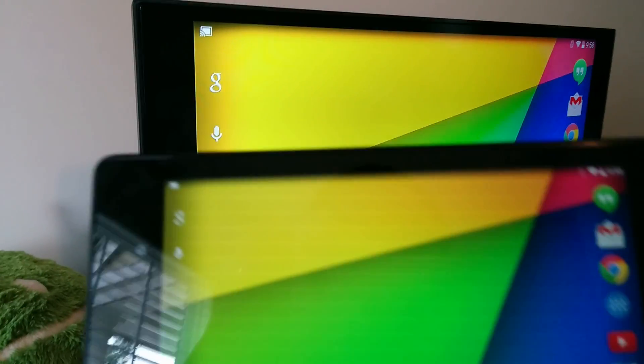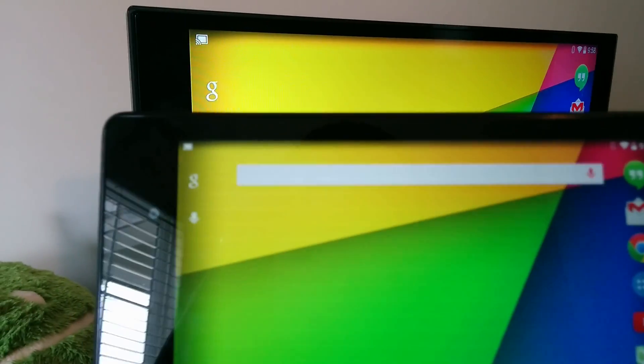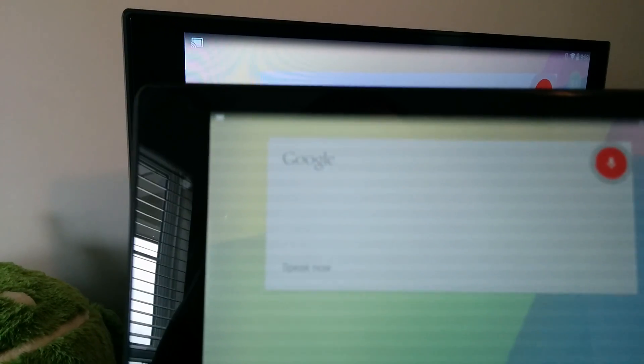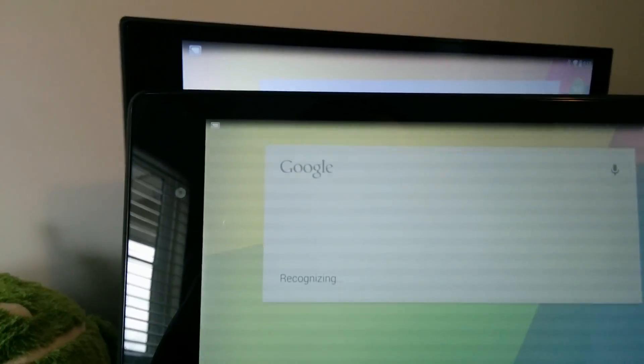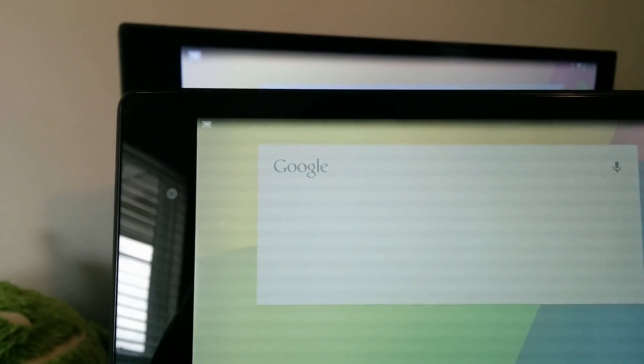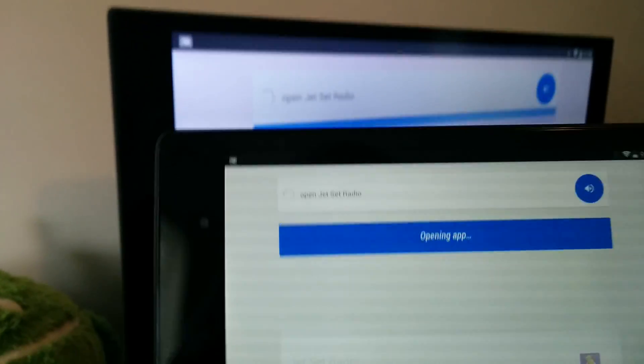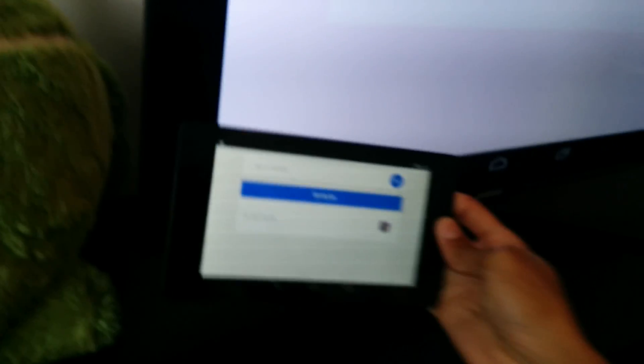Okay, Google. Open Jet Set Radio. Opening app.